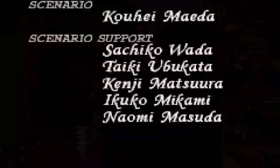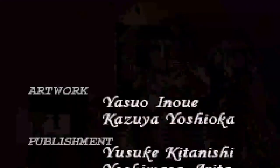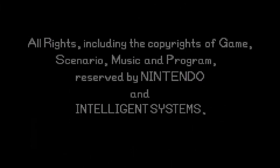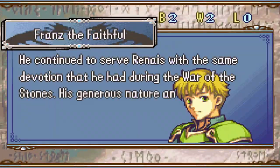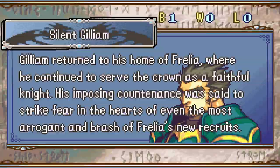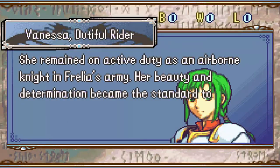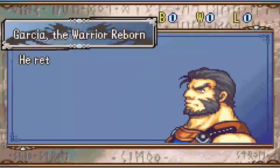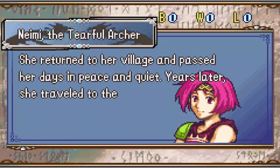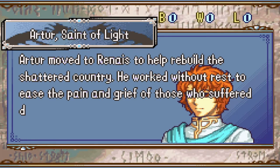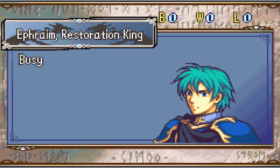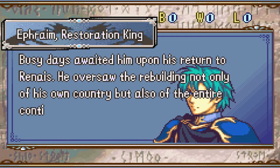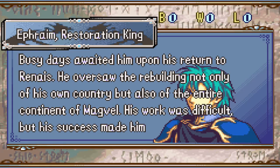And now the staff credits roll and we will soon see all of the character endings. We'll just simply see all of the character endings, we'll just skip through them real quick. And once Ephraim shows up, we have to let go of the spacebar button. That's Ephraim.